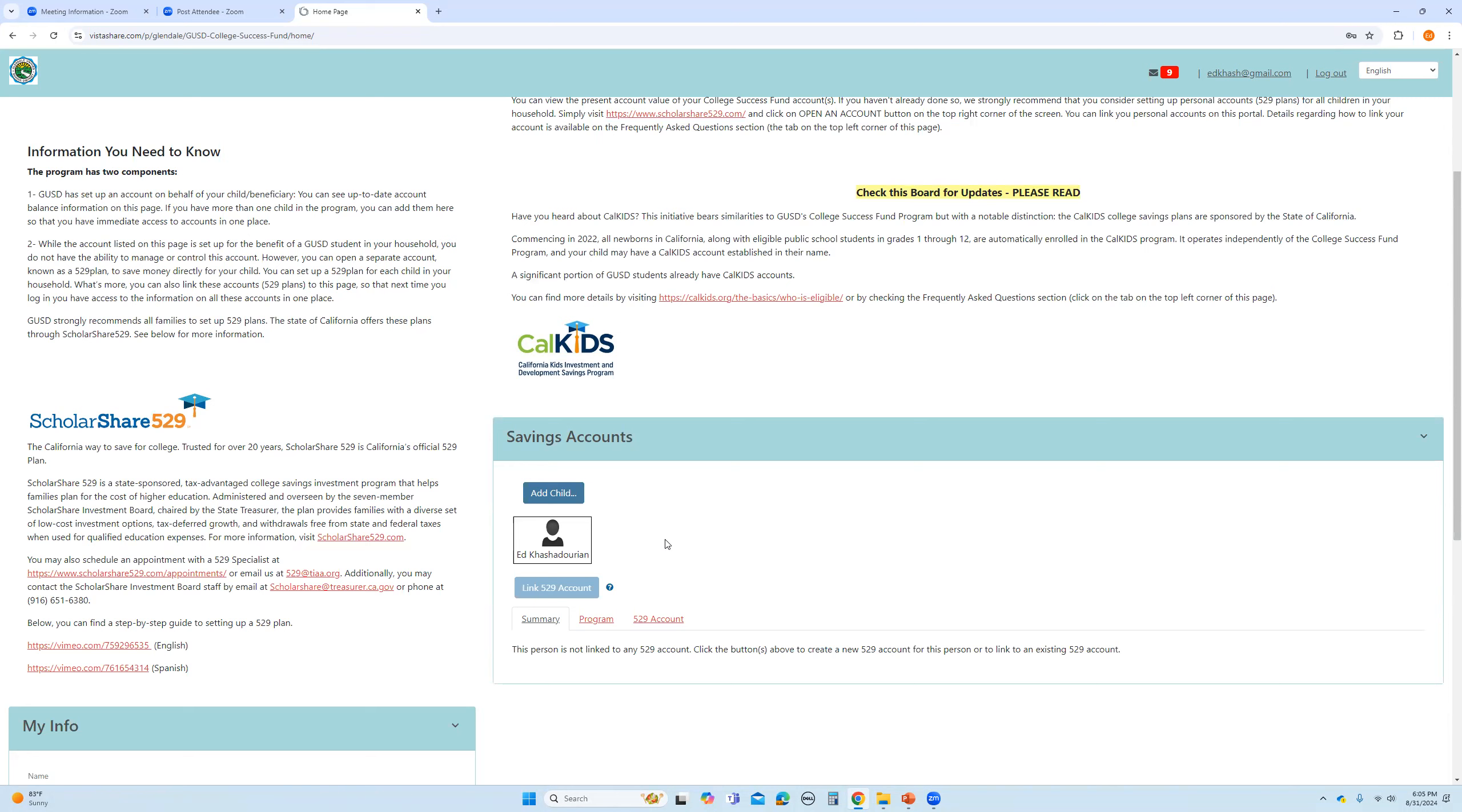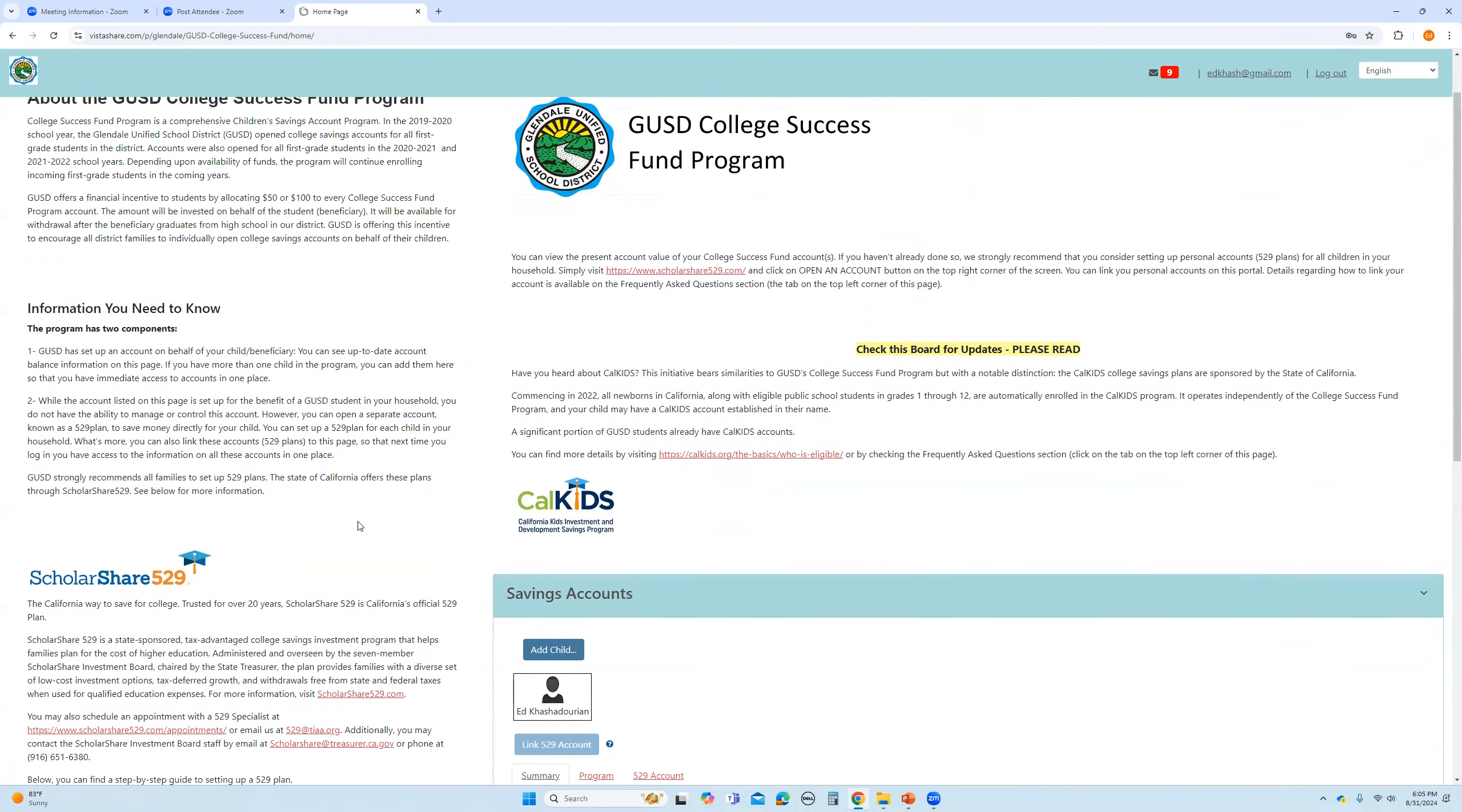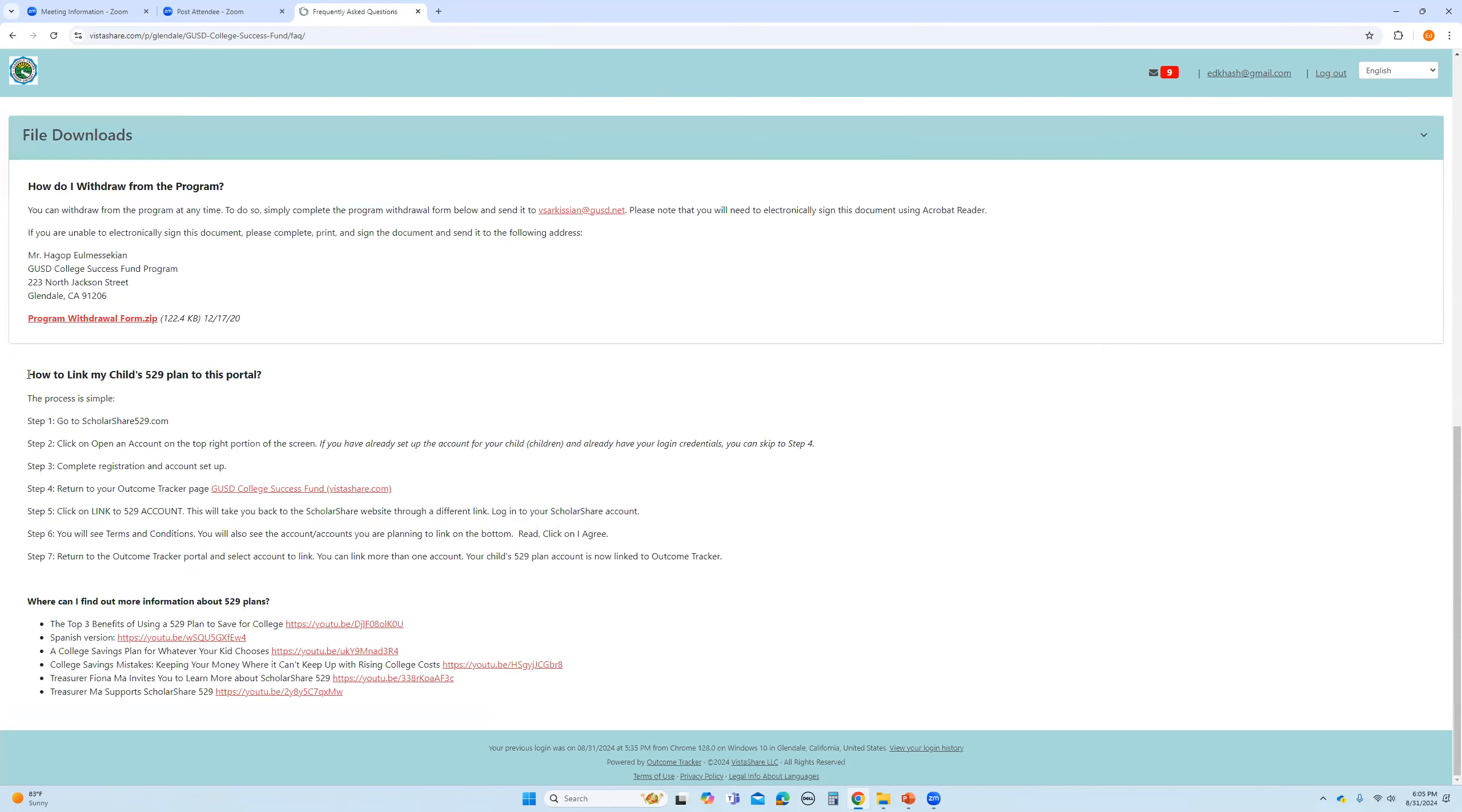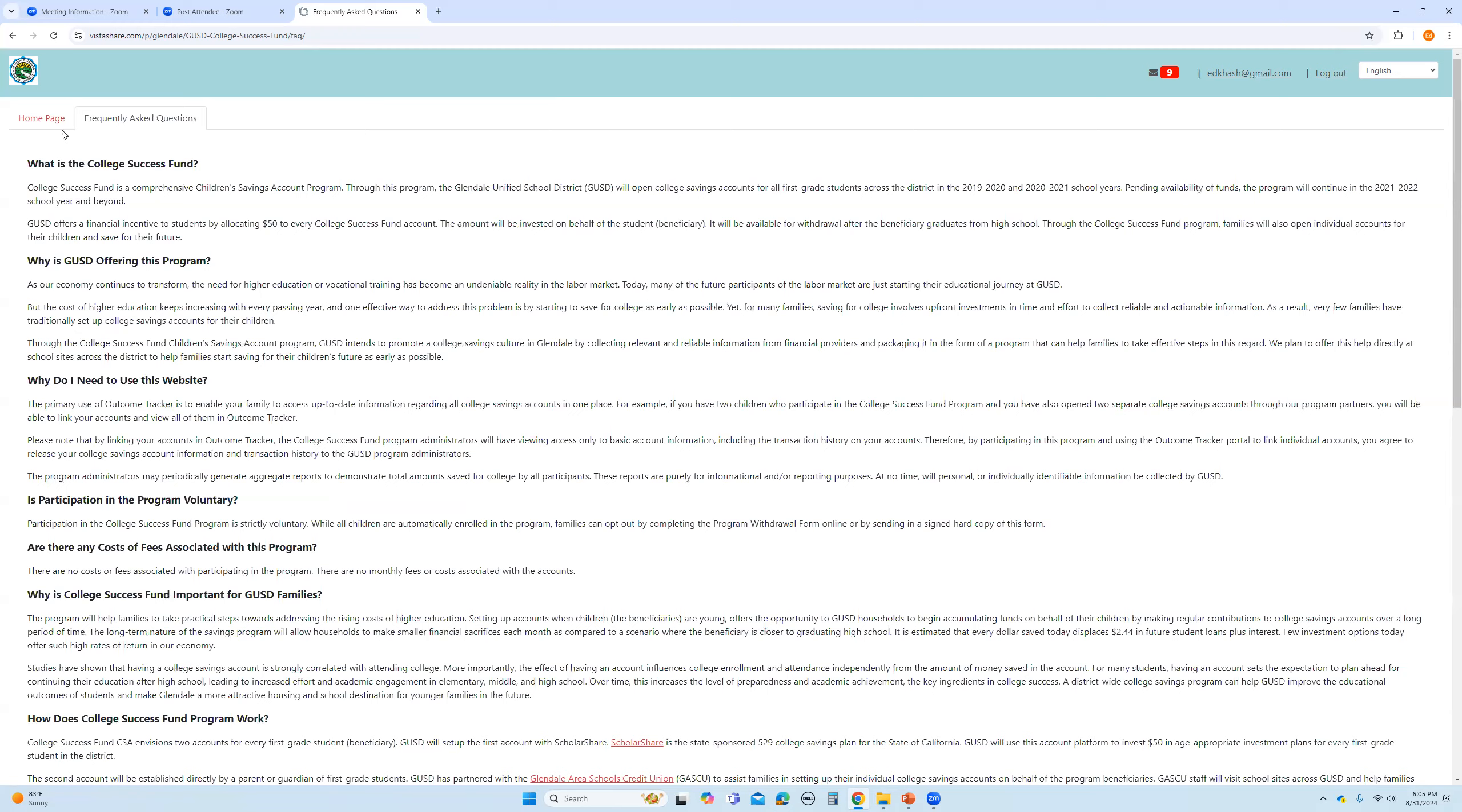The other thing that you can do on this website is click on link 529 account, which means that you have already set up your personal account through ScholarShare, for example, and you want to now link it to your VistaShare portal. And you can easily do that. If you go to our frequently asked questions, you will find a step-by-step guide on how to link your 529 account. So, I'm not going to go into that right now.